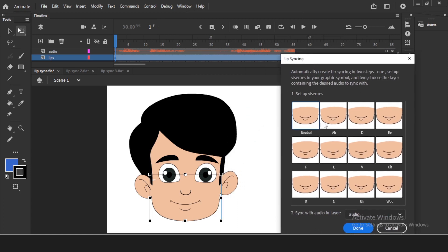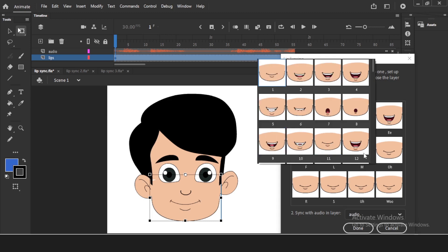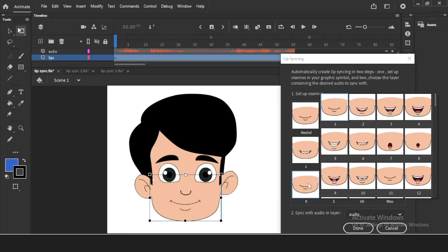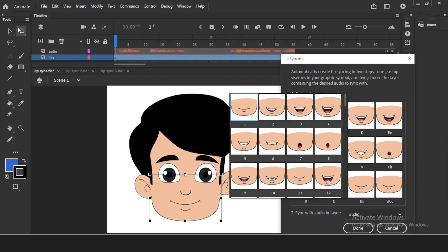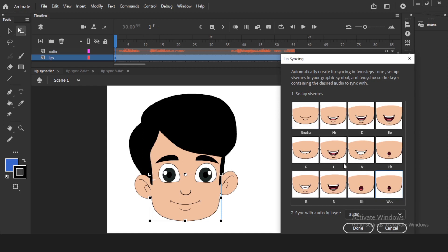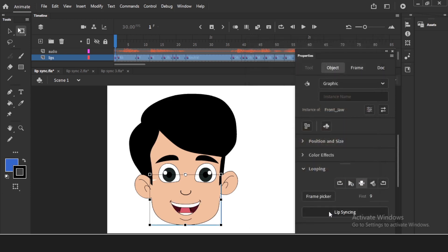Now I'll assign phonemes to lip shapes again for this character. For A I'll take this; for D this; for E normal open shape; for F this one; for L this; for M closed lips; for O the round O shape; for R this one; for S open lips again. The panel also shows which audio layer to use — it's already set to the audio layer. Click 'Done' and it says 'Creating lip sync.' And it's done — very very crazy! Playing back: 'Hi friends, come on let's learn lip syncing, lip syncing is very easy in Adobe Animate.'